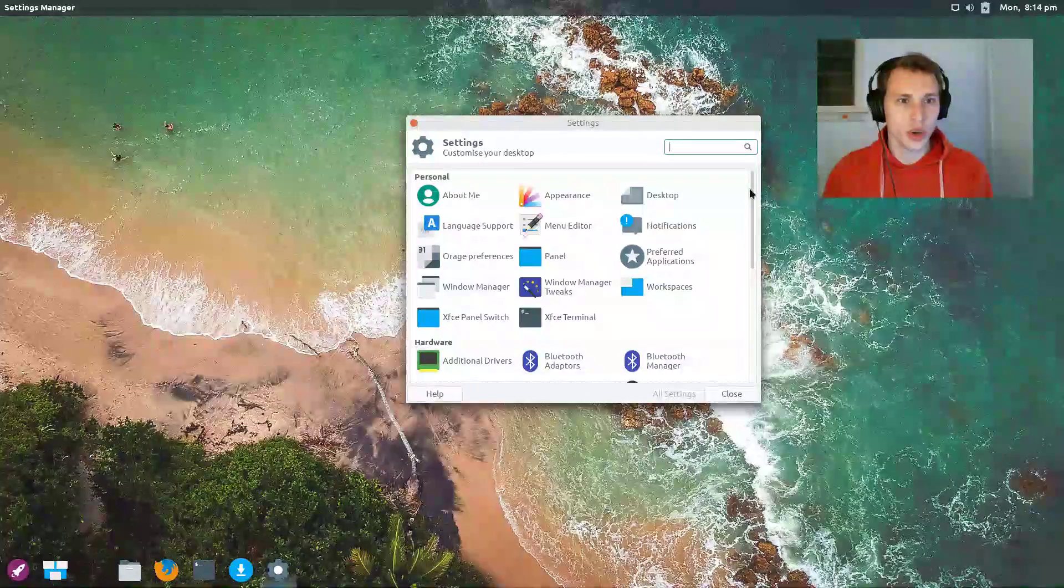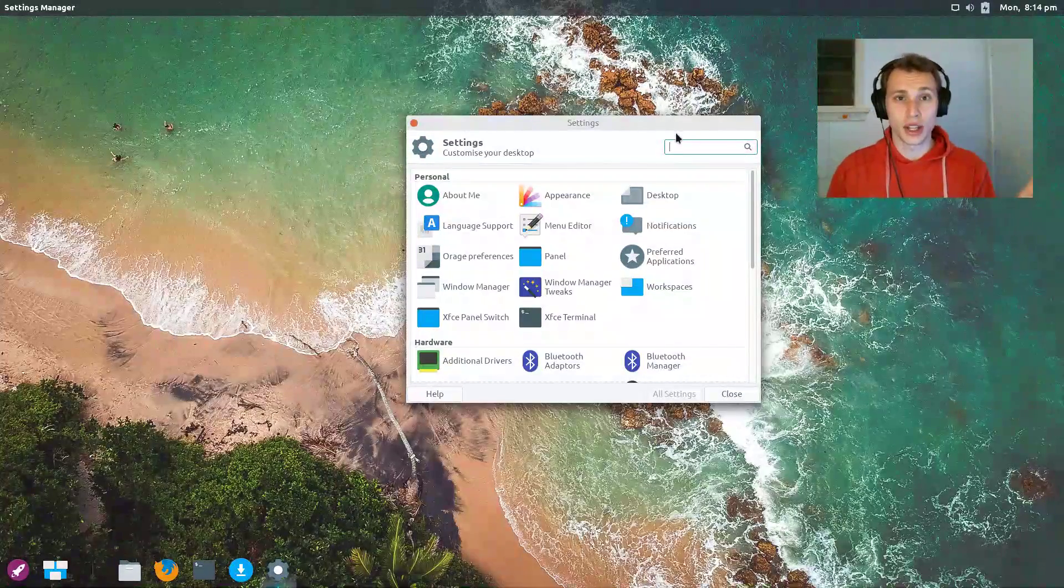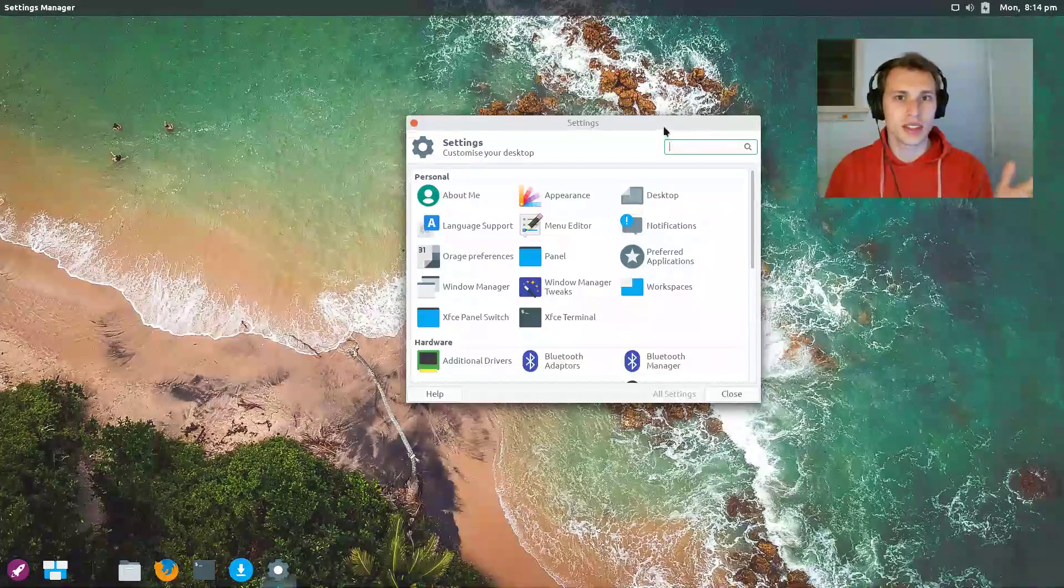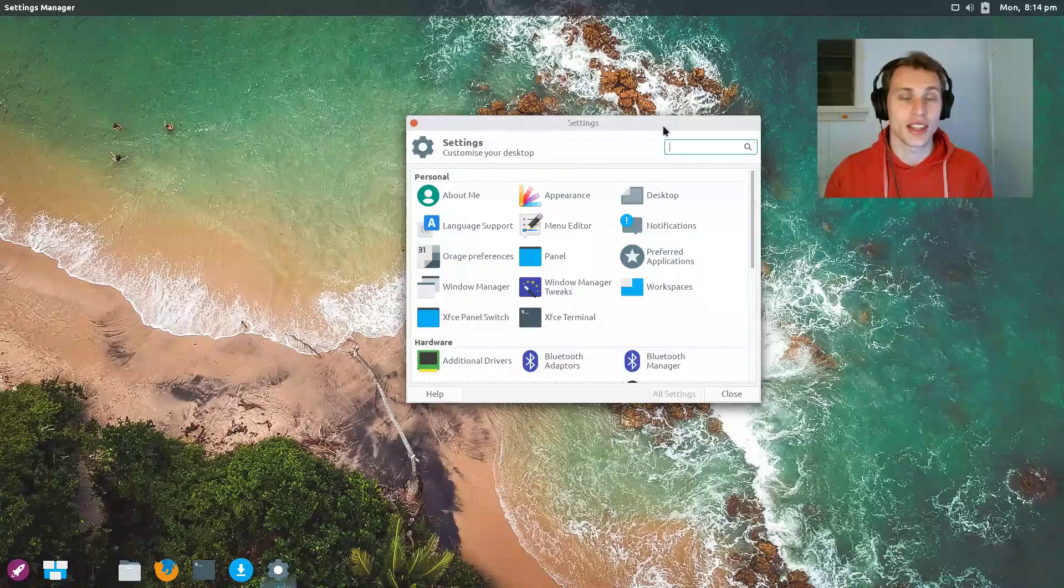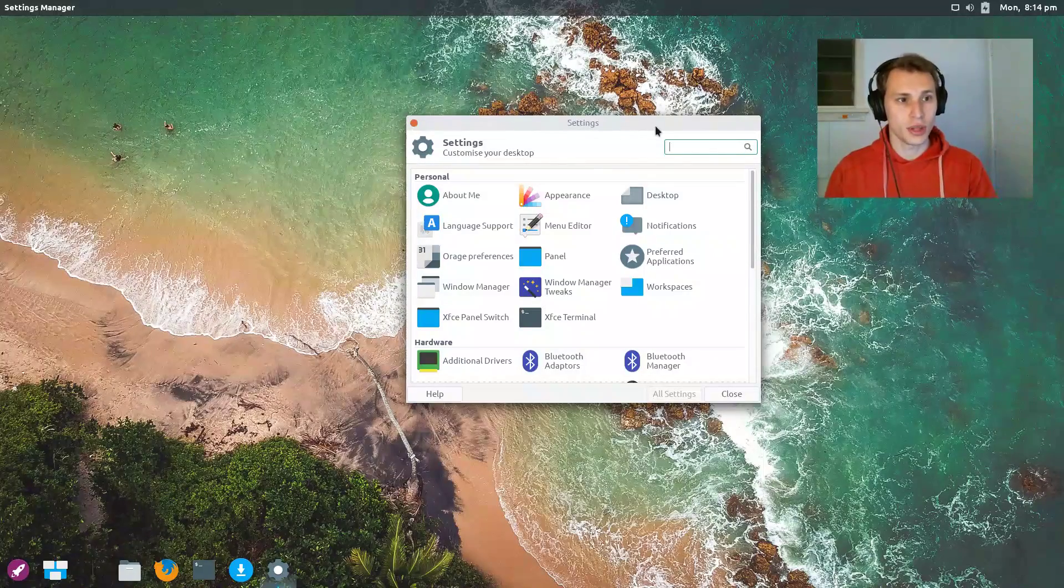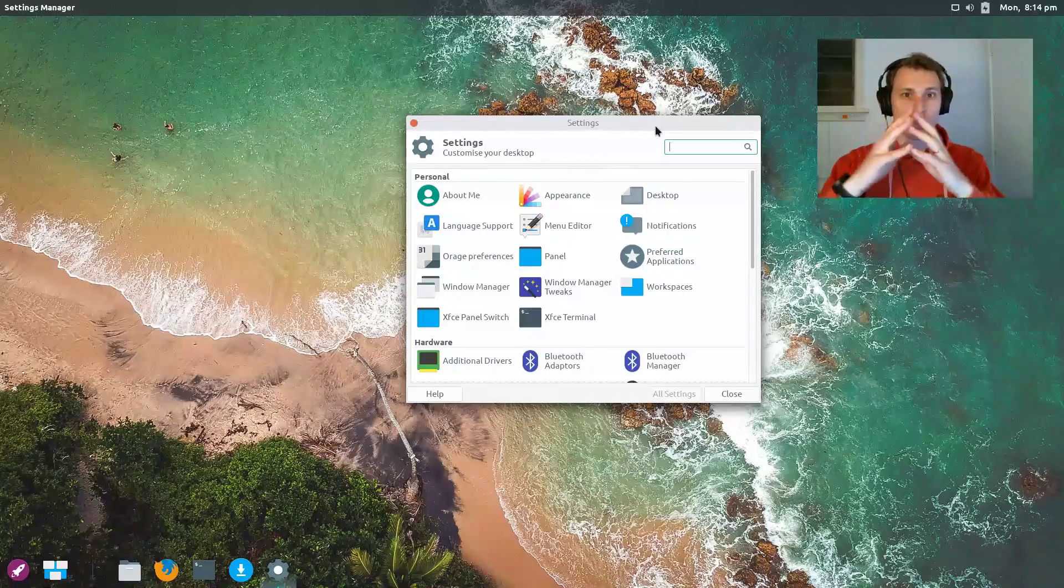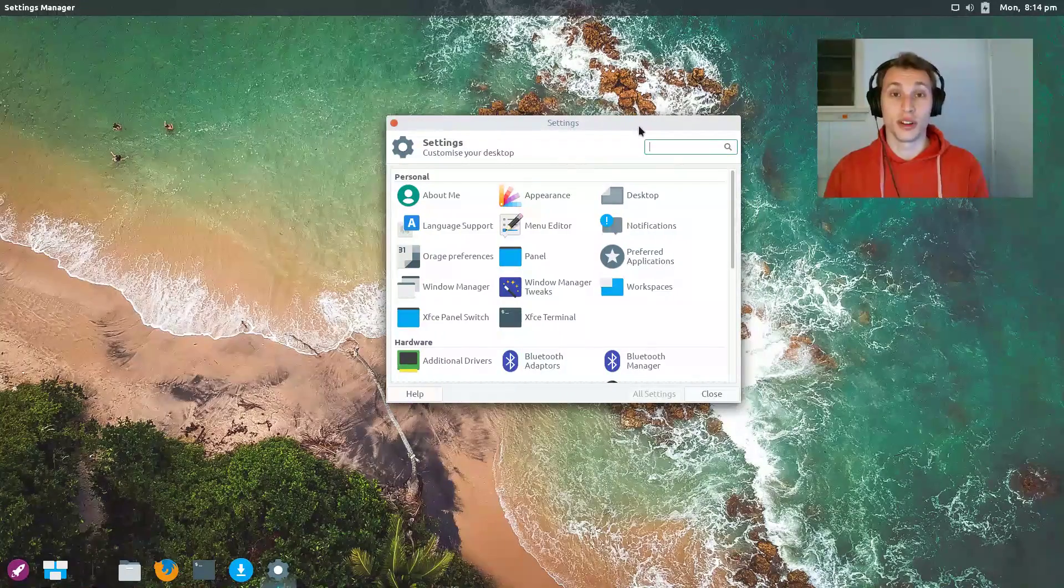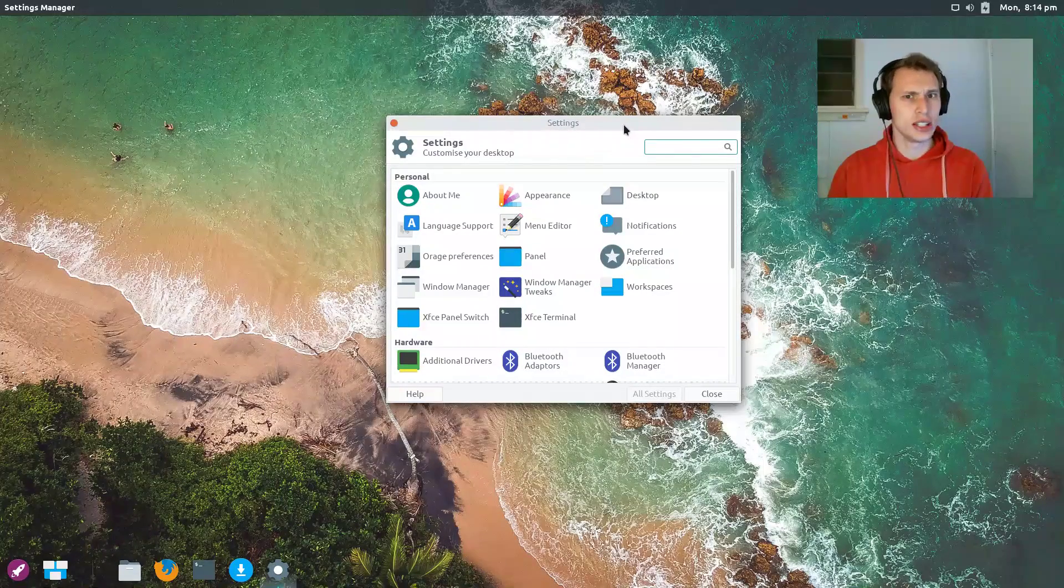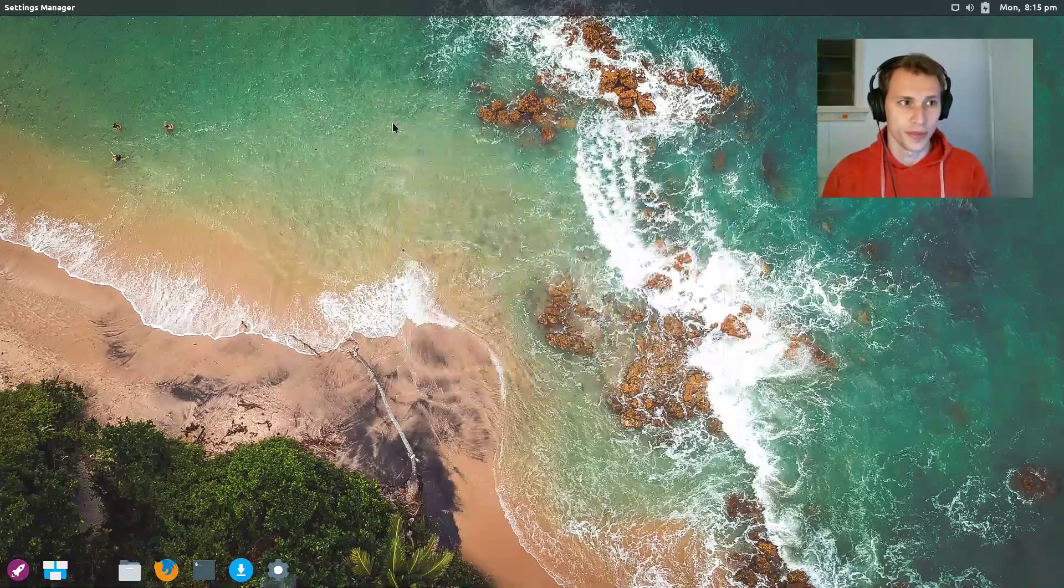Enso OS couples the Gala window manager from one of probably the best designed Linux distribution projects out there, elementary OS. It takes the window manager from elementary OS and couples it with the desktop environment of XFCE. What you get is something that is very lightweight, very performant, but it actually looks and feels quite nice to use as well.